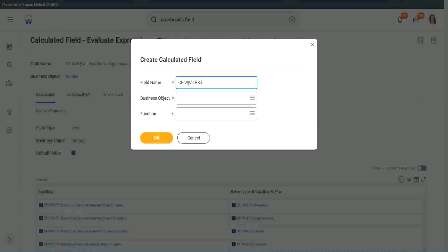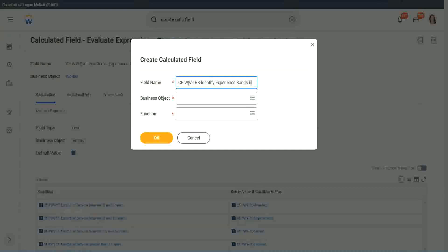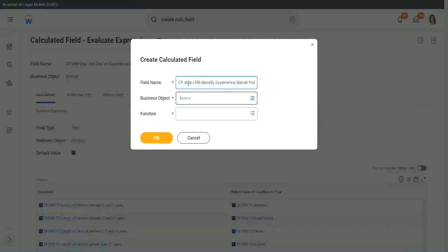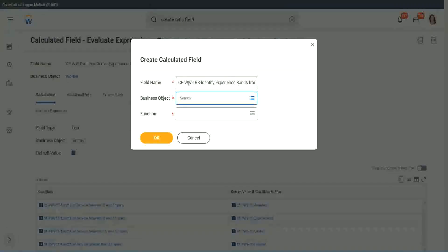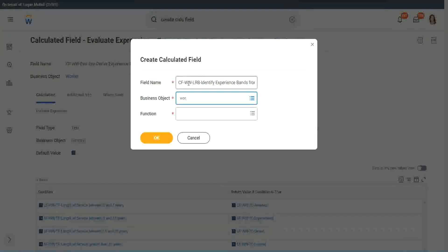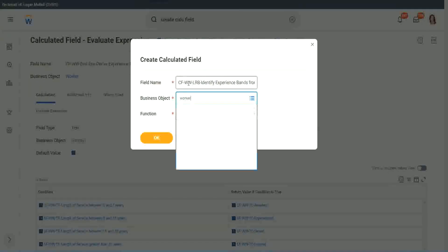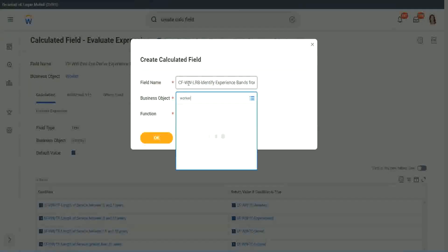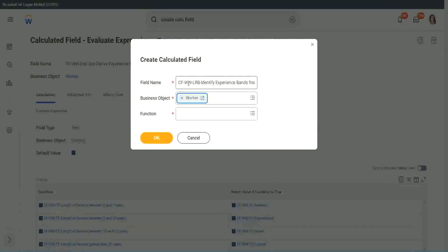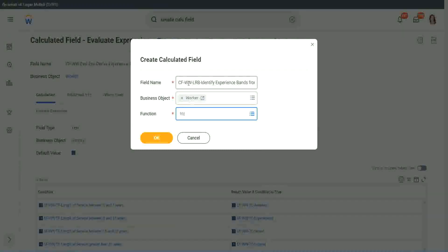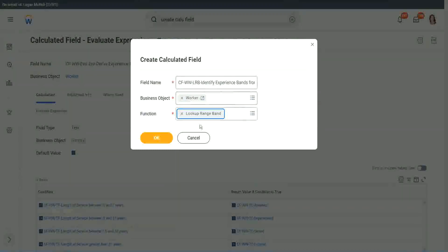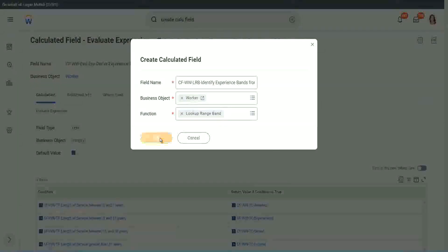Here we will say, identify experience bands from years of service. Worker, lookup range band. Click OK.